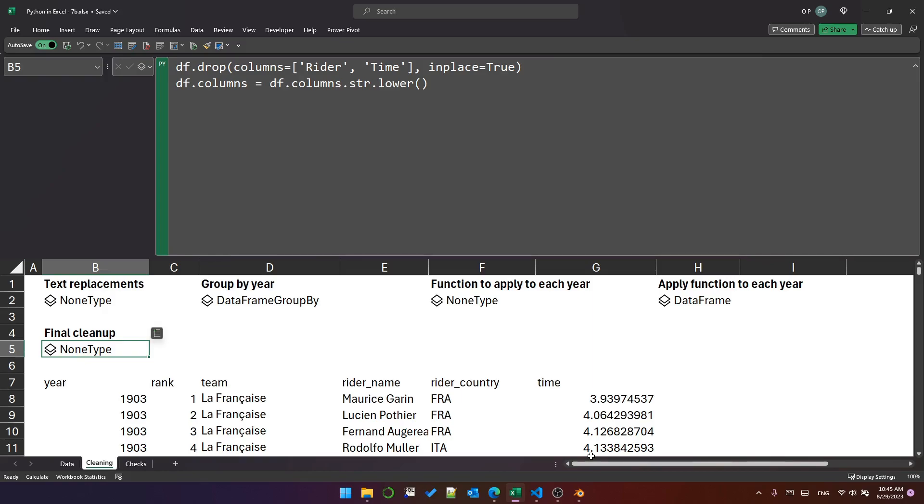That's it for today. We created a group by object, we applied a function to each group within the group by object and then we did a few steps to clean up the format of the table. So we've got consistently named column names and we removed columns that we don't need. I hope you enjoyed the video. Have a great day.